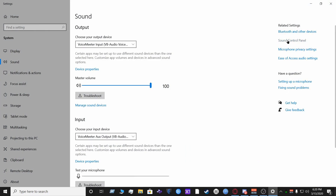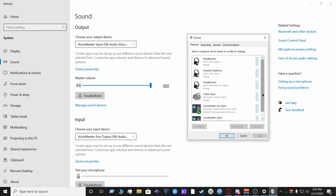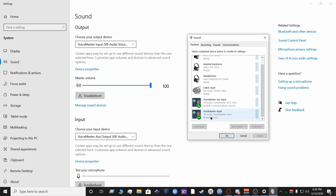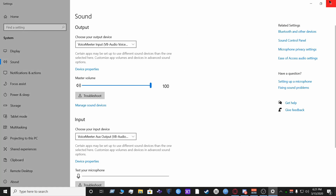The next thing we want to do is set your default inputs and outputs. Go to Open Sound Settings, Sound Control Panel. Under Playback, make sure VoiceMeeter Input is your default device and also your default communications device. Under the Recording tab, make sure VoiceMeeter Aux Output is your default device and your microphone is your default communications device. Hit OK and close out.